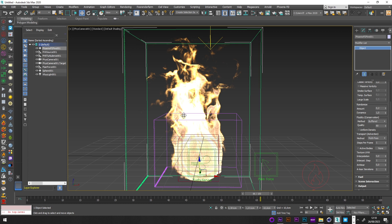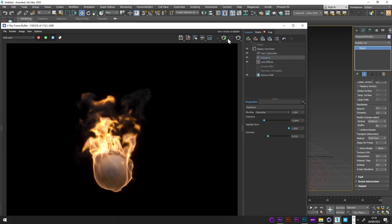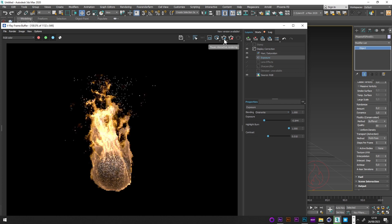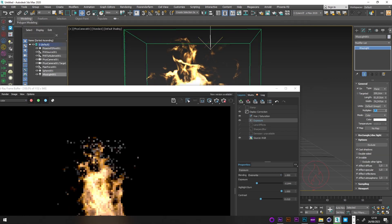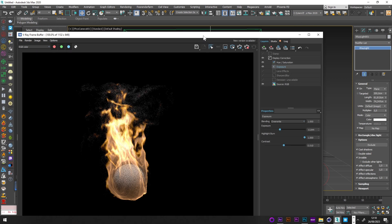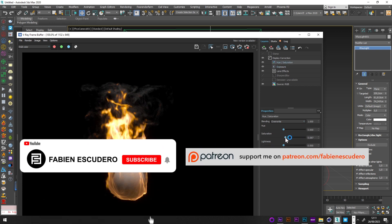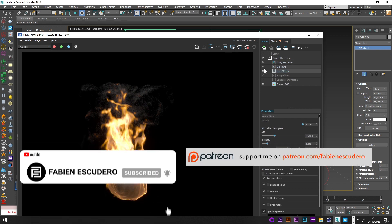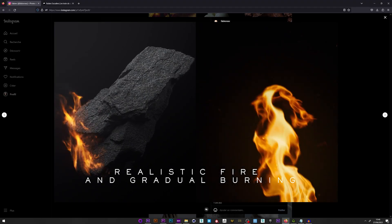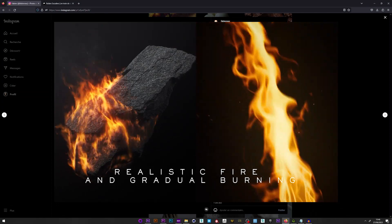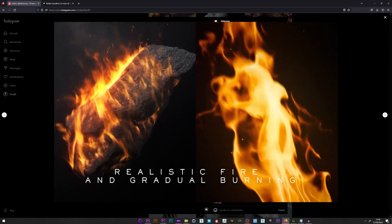Now you can see the simulation with a lot of detail. You can adjust the contrast and color as shown, and play with the light and smoke opacity to create the look you want. That's it for this tutorial — I hope you learned a lot. Don't forget to like and subscribe. You can find bonus tutorials for this project and all the files on my Patreon. See you soon, bye!